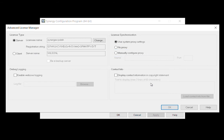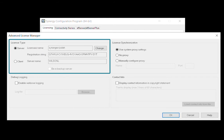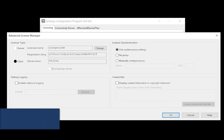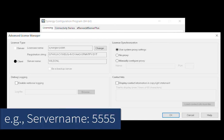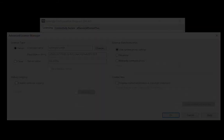From the Advanced License Manager window, you can also change a license server to a licensed client and vice versa. To change a license server to a client, select Client, and type the DNS name or IP address of the licensed server in the corresponding text fields. If the server is not running on the default port 2380, make sure to specify the port number by adding a colon and typing the number after the server name or IP address.